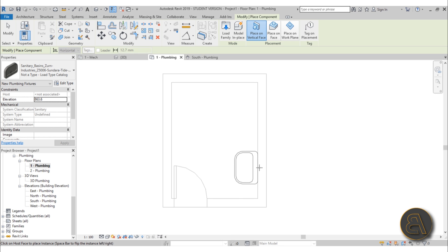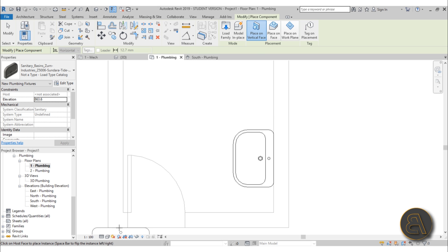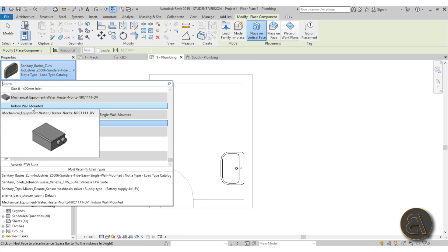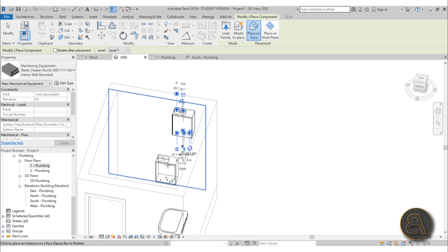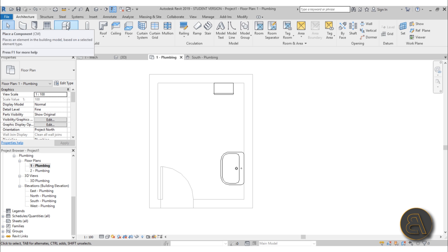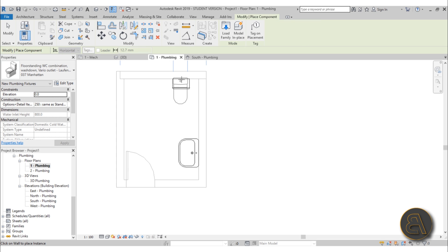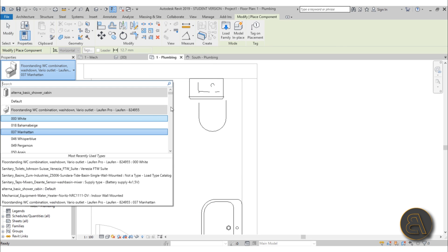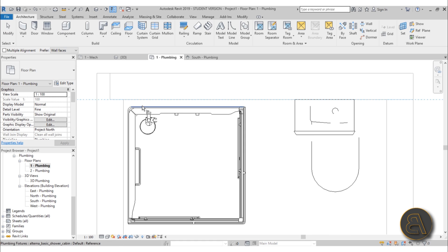Now I can start placing elements. Go to Component — here we've got the sink, so place it over here. Make sure you're on Fine or Medium detail level, not Coarse. Now let's go to the water heater — open it up in 3D and place it. Back in Level 1 Plumbing, add the toilet from the Component drop menu, placing it under the water heater. Then add the shower using Component and use the Align tool to position it.